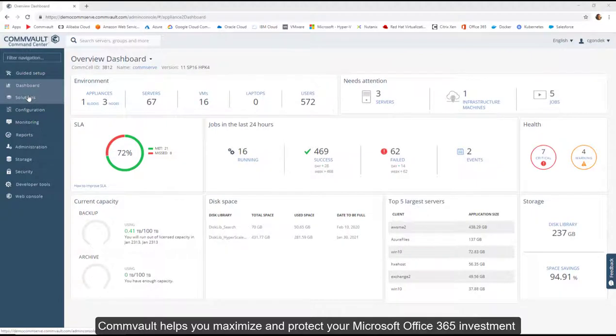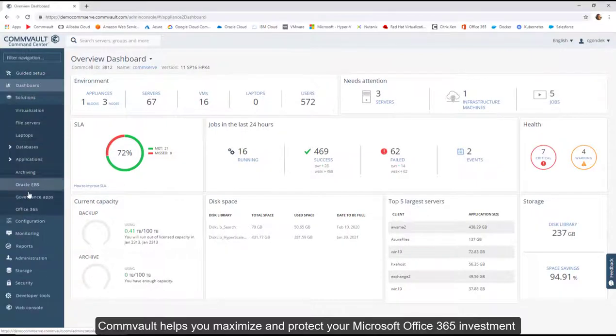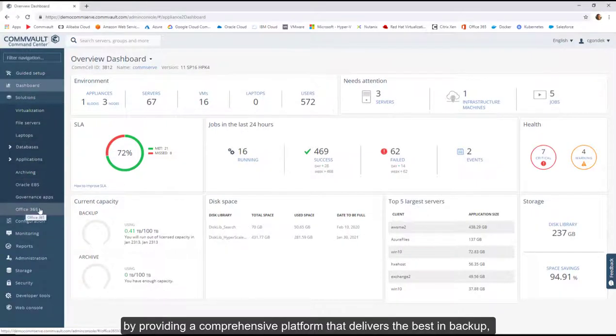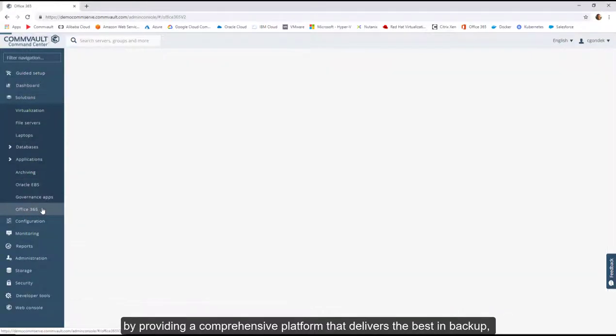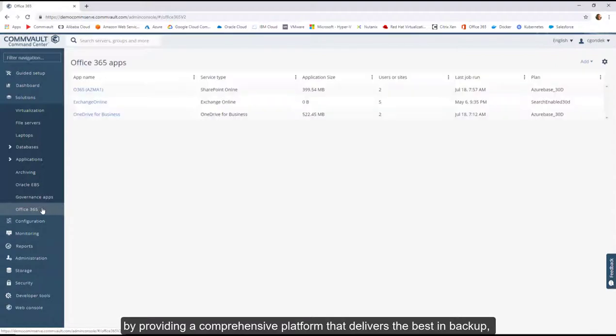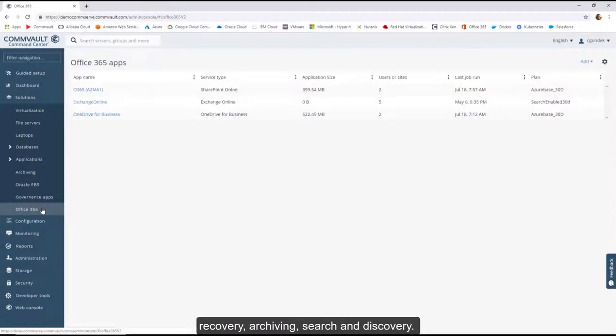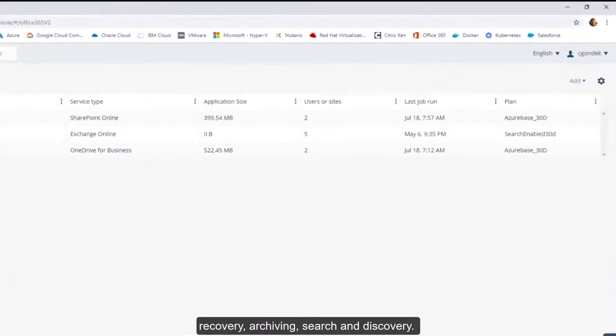Commvault helps you maximize and protect your Microsoft Office 365 investment by providing a comprehensive platform that delivers the best in backup, recovery, archiving, search, and discovery.